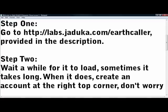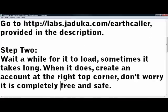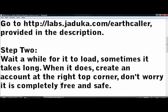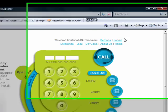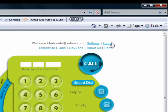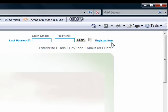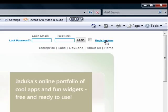Sometimes it takes a while for it to load. And when it does load, create an account at the top right corner. Don't worry, it's completely free and safe. I was already logged in, so let me just log out and show you what the sign-in and register interface looks like.